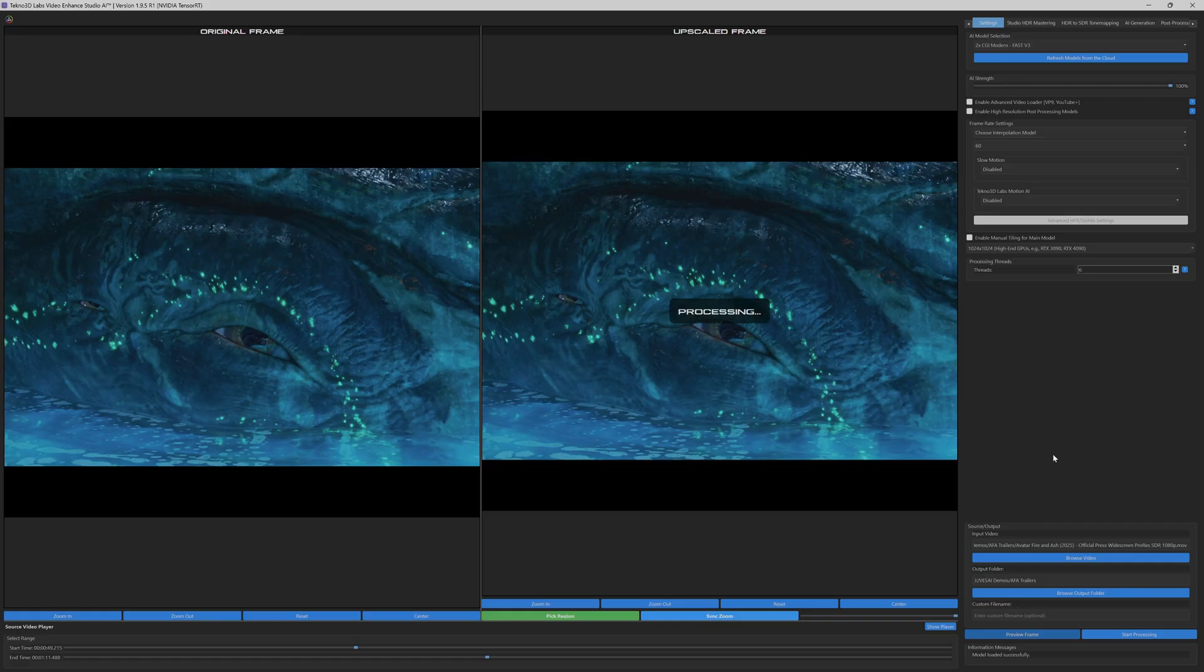The software delivers a crisp, high-resolution output that preserves the integrity of the original source, while elevating its visual impact.